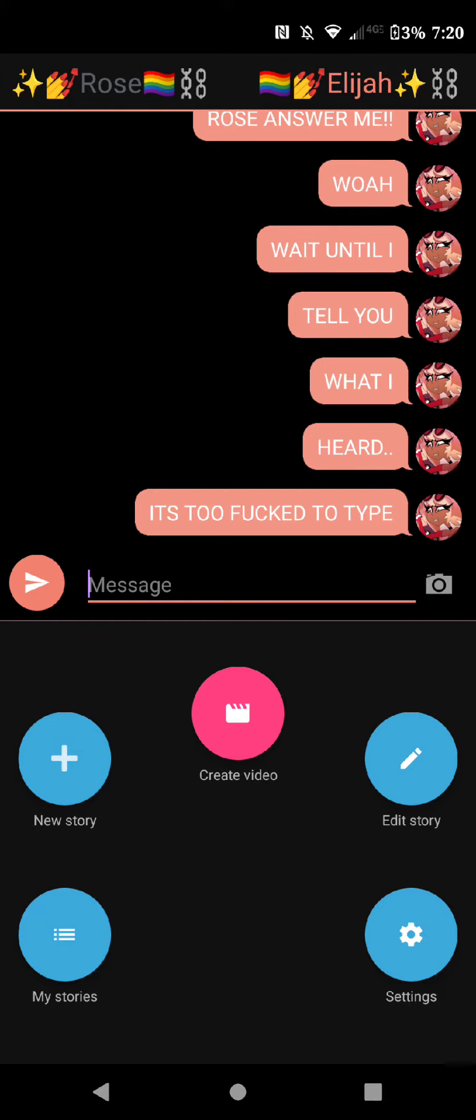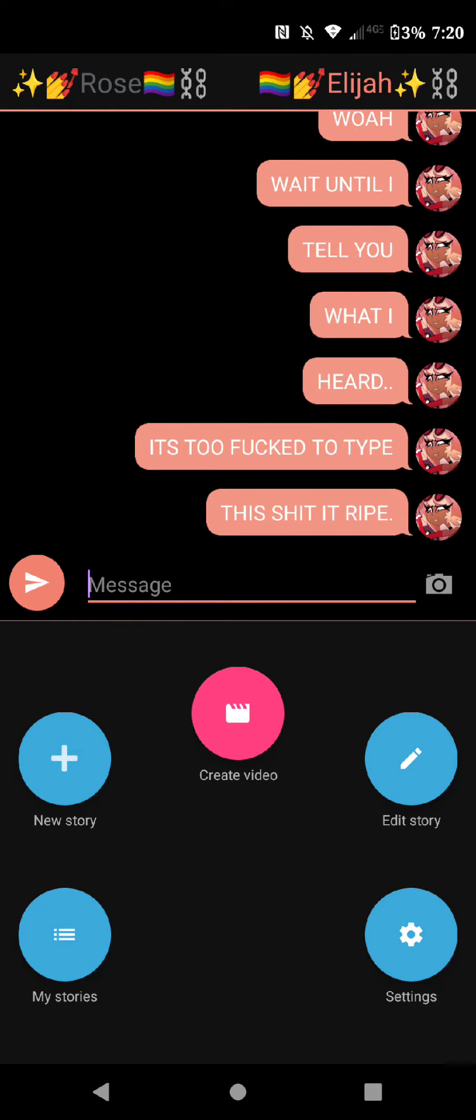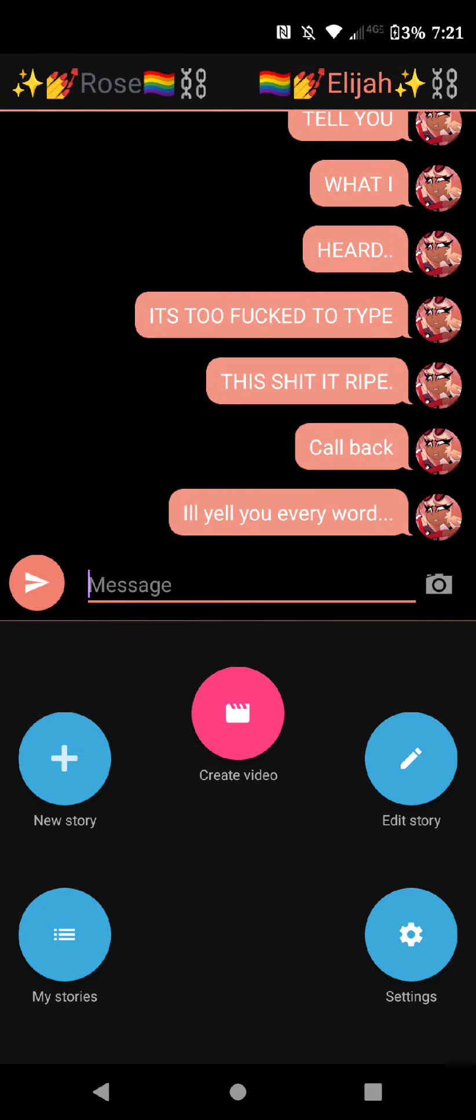It's too fucked to type, this shit is right, call back, I'll tell you every word